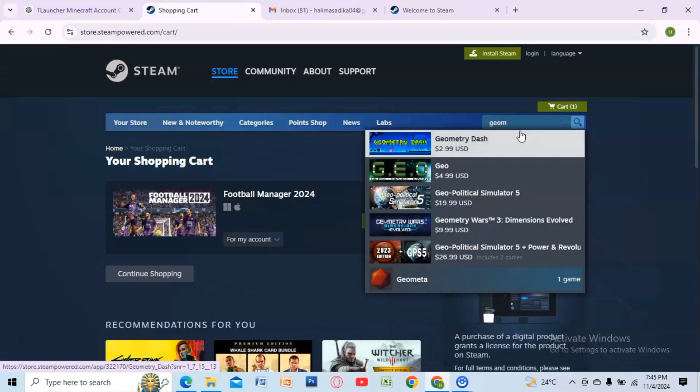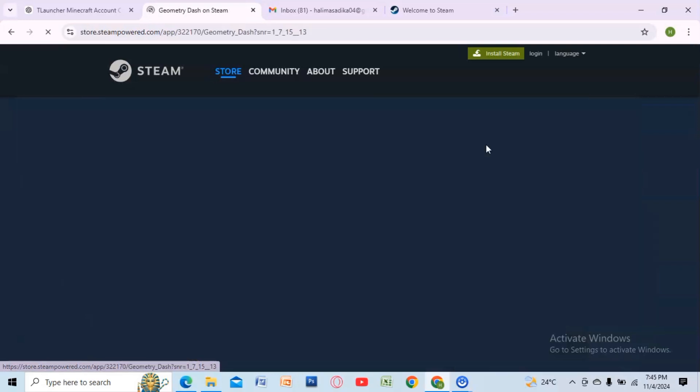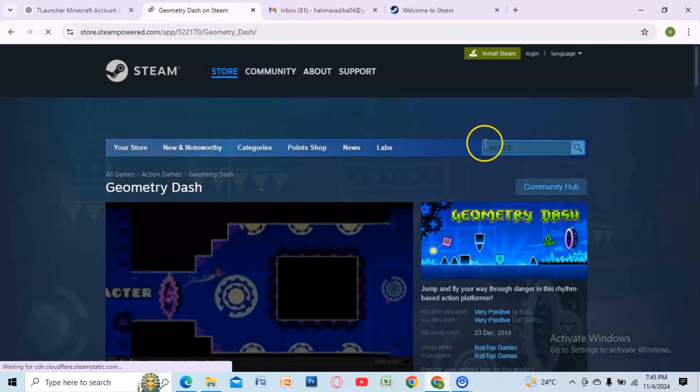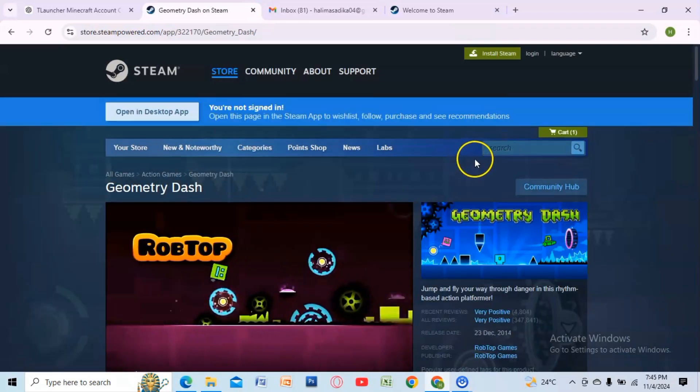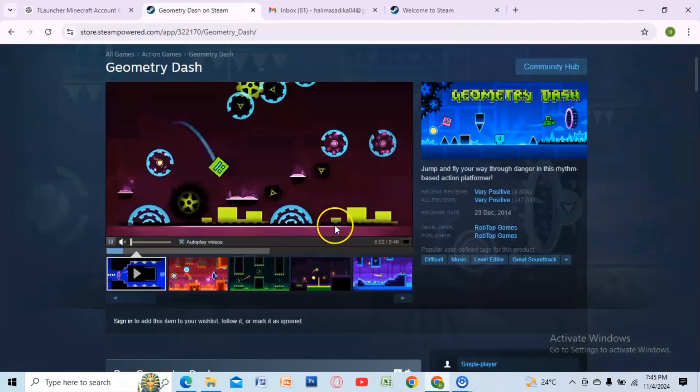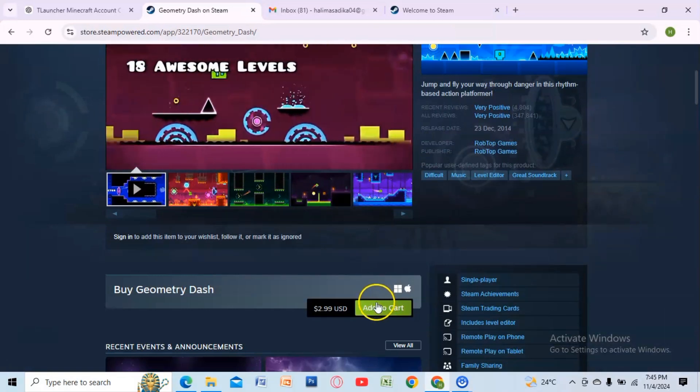Select the latest version from the results, check the price, and click Add to Cart.